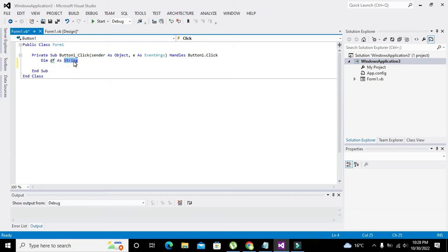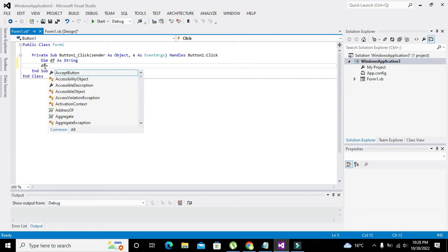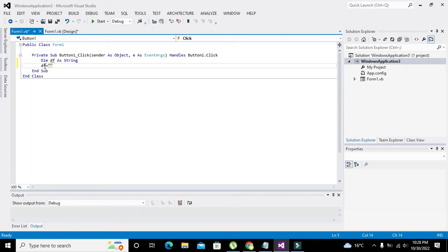Okay, now then we will write df equals location where your file is. So you need to give the location of your file.